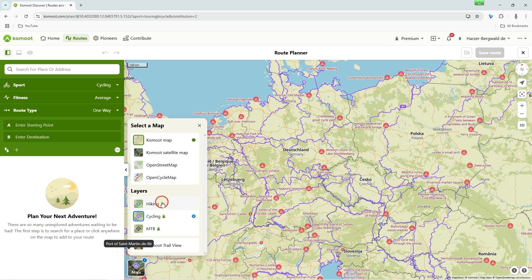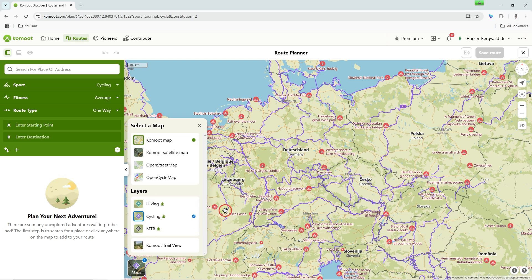Some maps belong to the premium version and are marked by the green tree. Another display option is Trail View — I'll go into that in another tutorial.